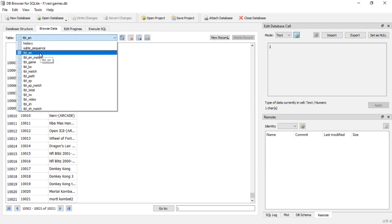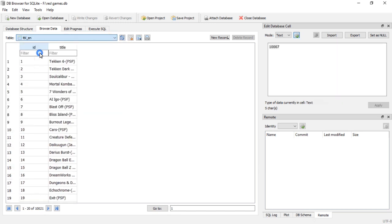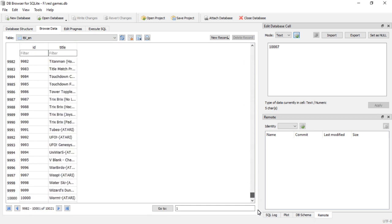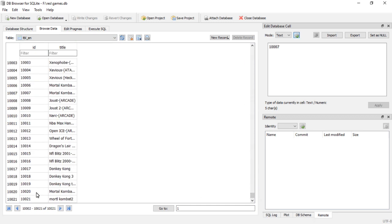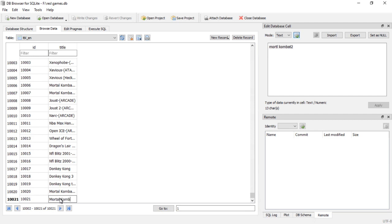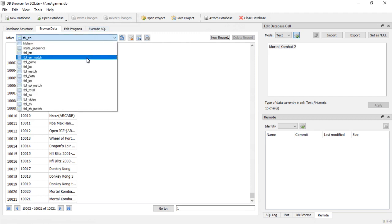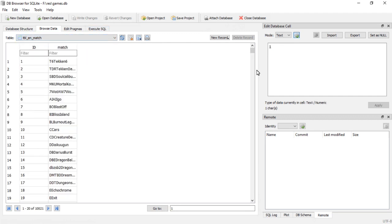I already have it installed, so all I got to do is double click my games database and it'll open up. And then if we go over to table EN and scroll down to the bottom, here's the Mortal Kombat 2 one that I messed up. So you just click on it and you can start typing.